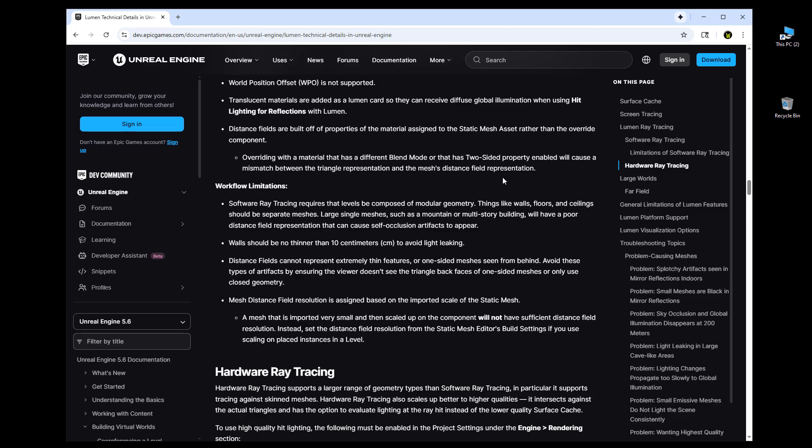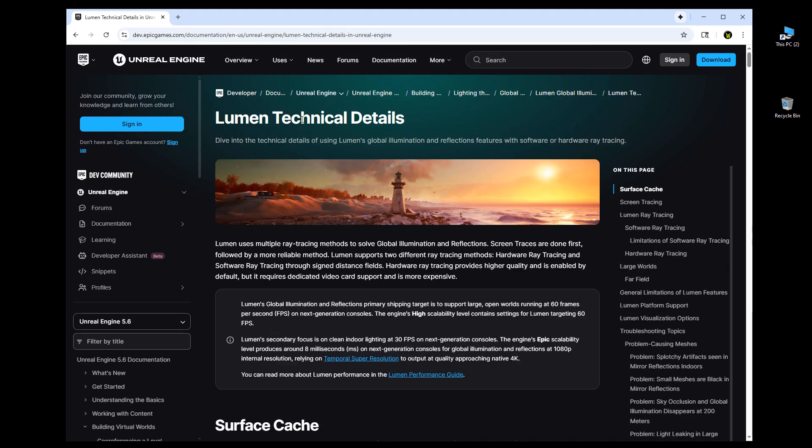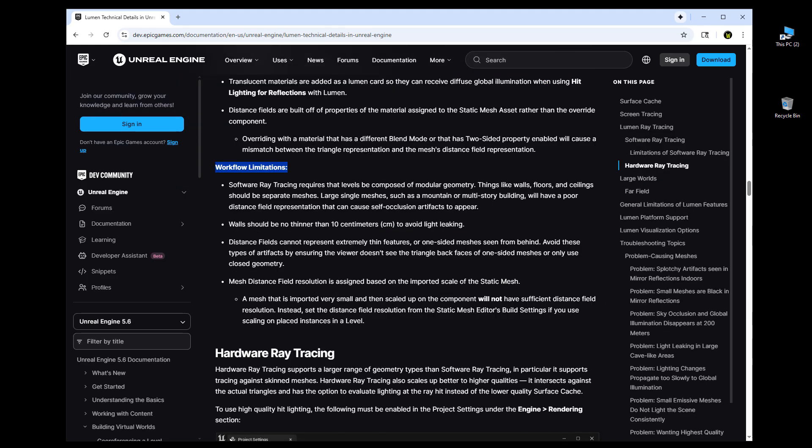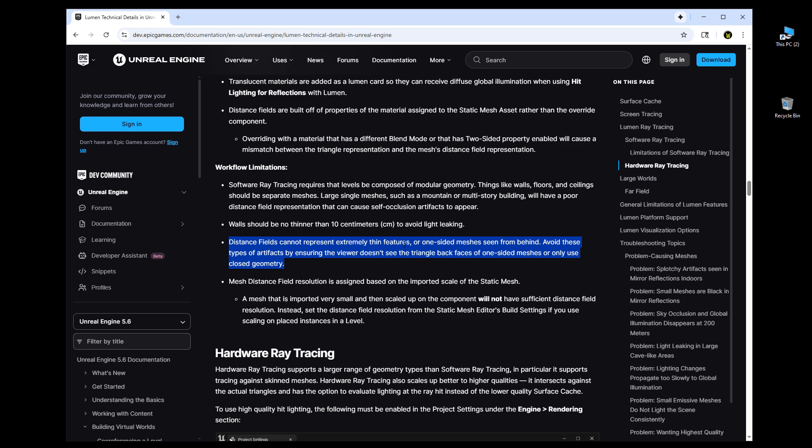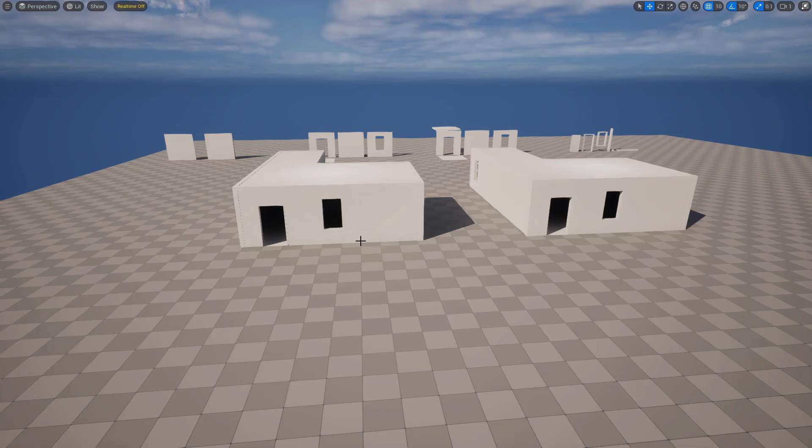And if you take a look at Epic Games documentation, this is Lumen technical details doc. But under workflow limitations, it suggests that your walls, your floors, your ceiling, your geometry for your environments should be no thinner than 10 centimeters to avoid light leaking. And it warns you about distance fields and one-sided geometry.